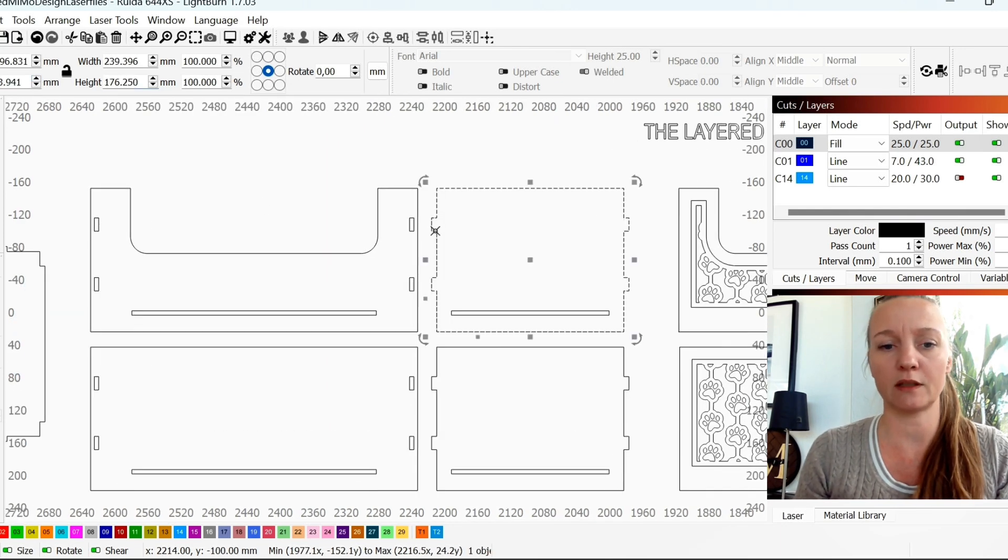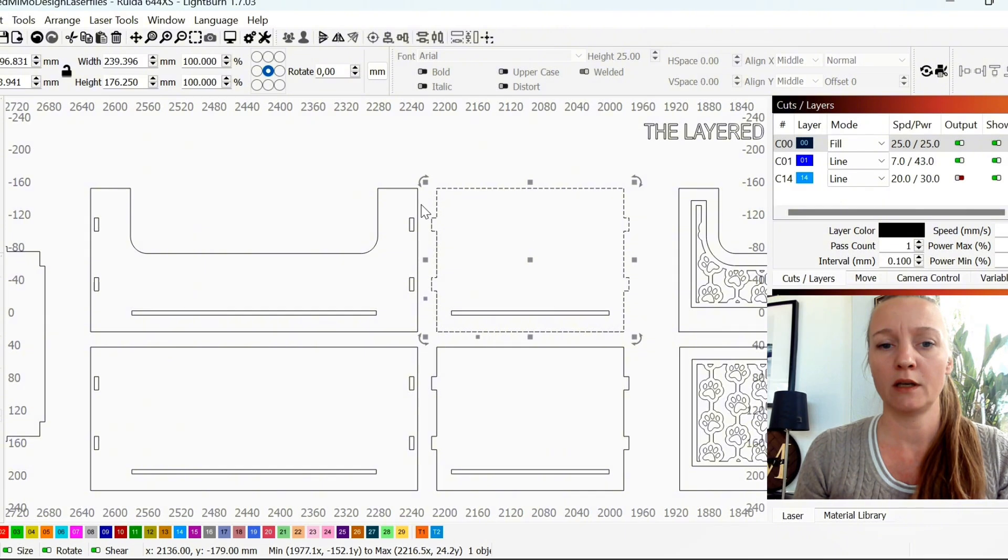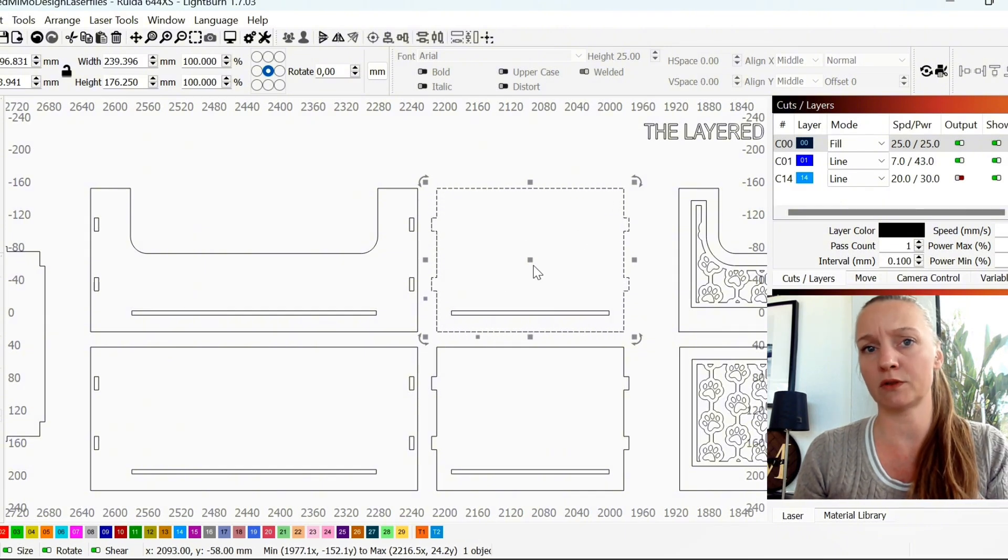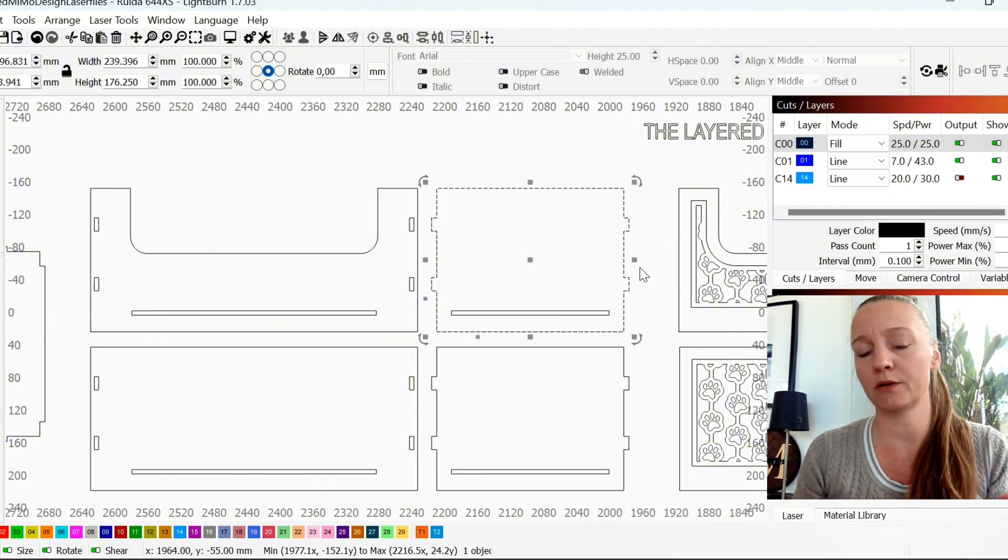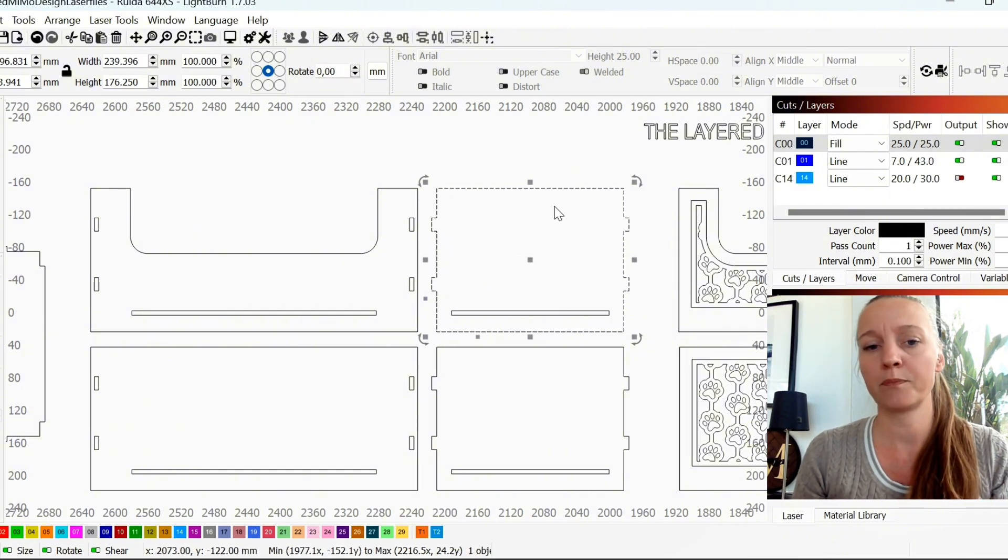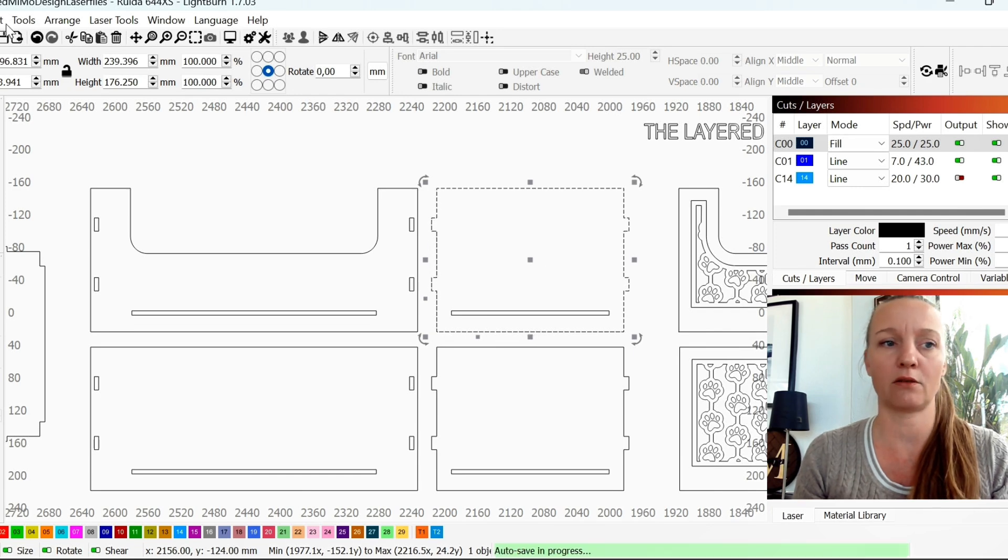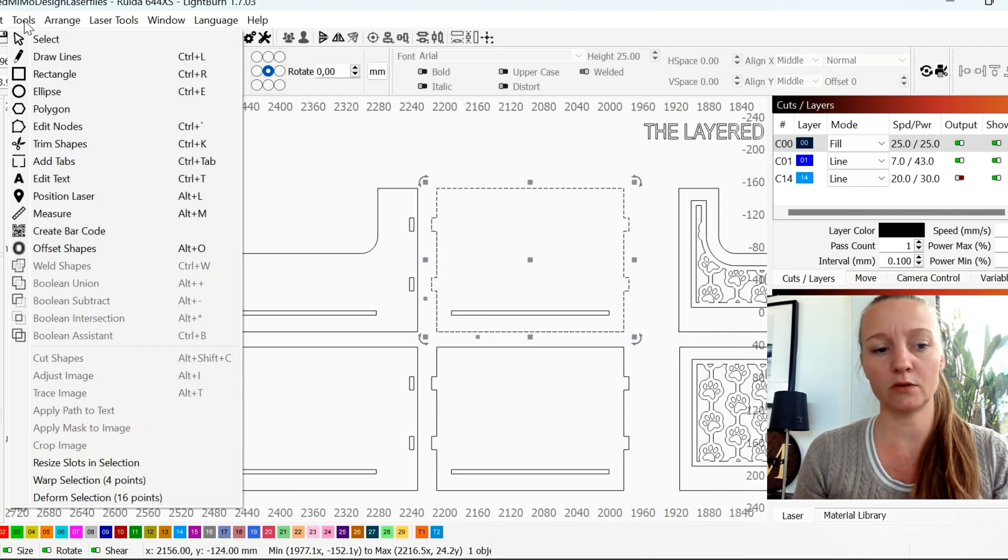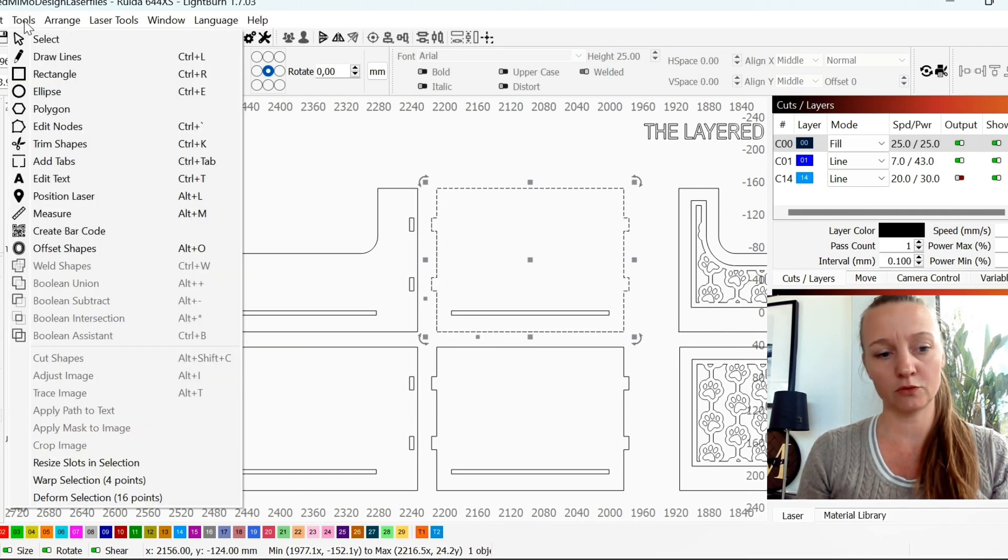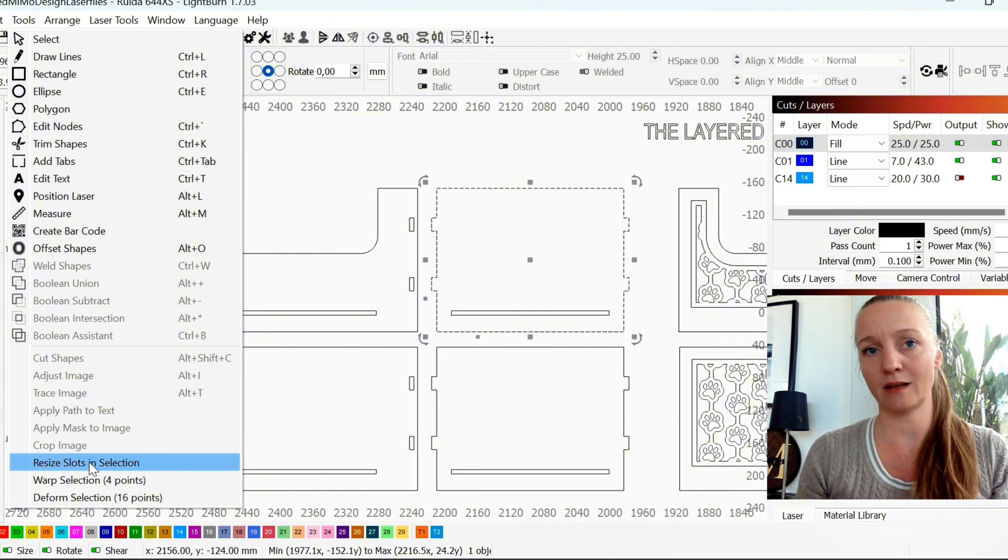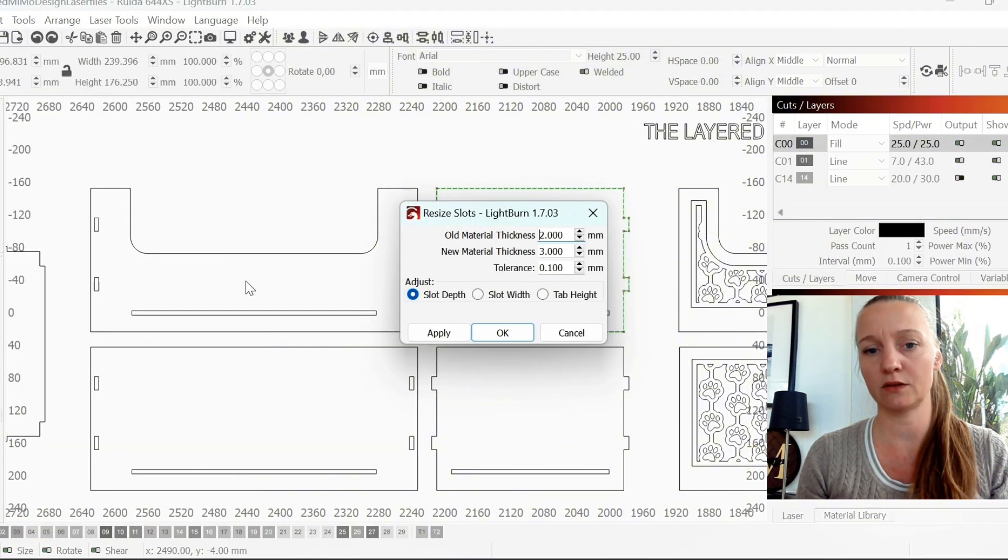For the tabs, that's really easy as well. You just mark, if this was grouped, make sure you ungroup it. And then you just mark this out of frame. Then you go to tools and resize slots in selection.